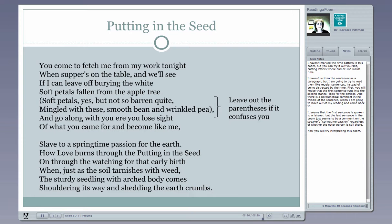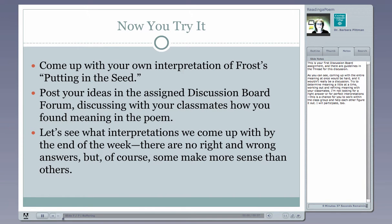So now you'll try interpreting this poem. This is your first discussion board assignment, and there are guidelines in the thread for this discussion on the Blackboard site. Coming up with the entire meaning at once would be hard, and it wouldn't really be a discussion anyway. Try to determine meaning a little at a time, working out and refining meaning with your classmates. I'm not looking for a right answer or for perfect interpretations. This is a chance for you to work within the class group and help each other figure it out. I will participate too. Good luck.